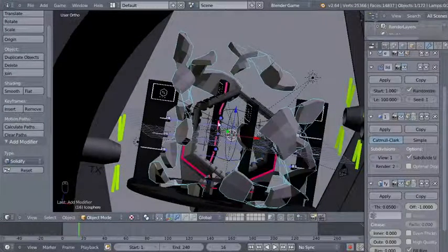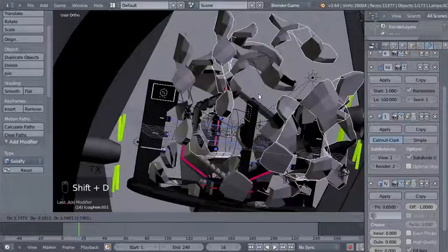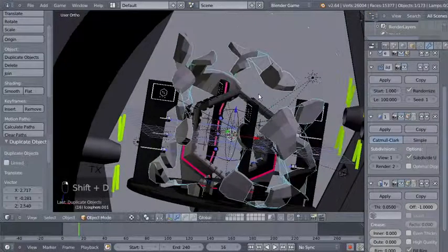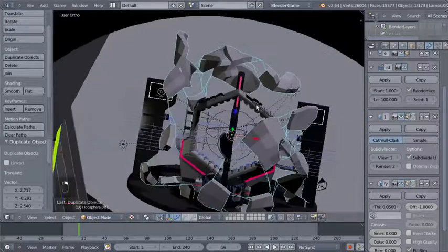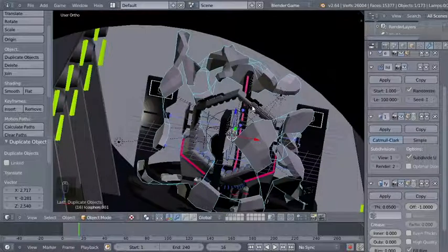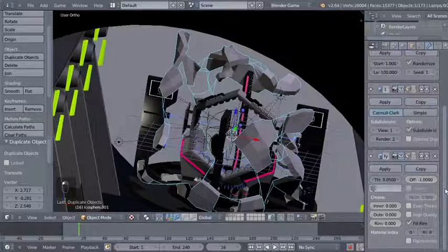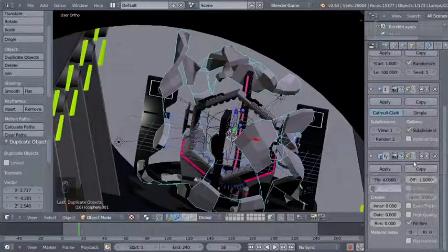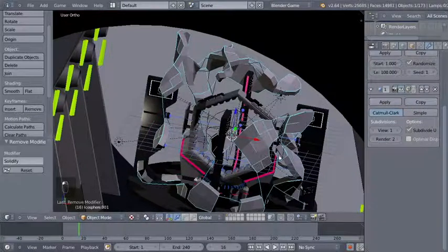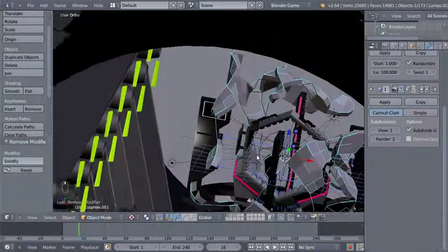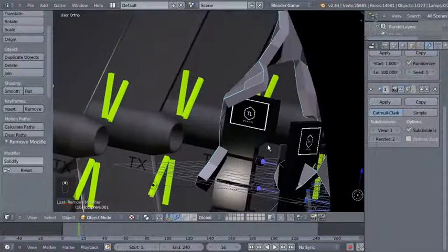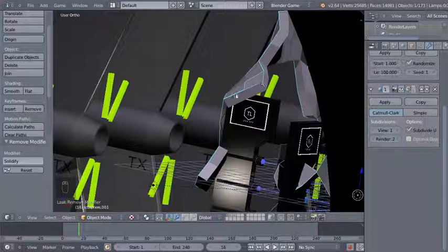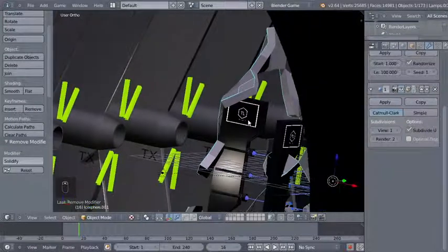We just have a stack of modifiers on a simple ecosphere and we get a nice abstract shape. I like it — I'll hit Shift D to duplicate it, then right-click to cancel any movement for the duplicated ecosphere. For this duplicate I'll move to the solidify modifier and click X to delete it, so we now have two ecospheres — one with thickness and one without.